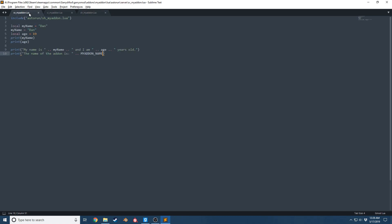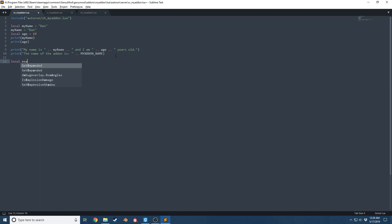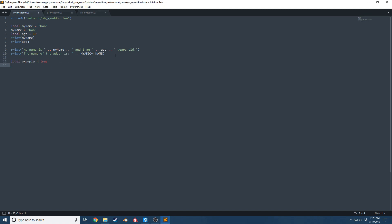It's the same principles that apply for global variables and local variables. They can be any form of data types. Just to name a quick few: you have a boolean, or an integer, or a float, or a table, or a function.